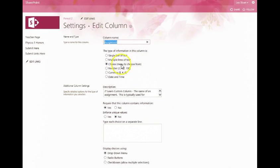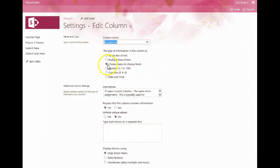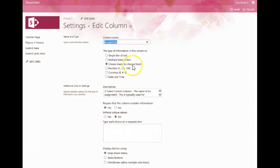Then the next portion is how you want that column to sort different information. In general, what most teachers do is create a choice menu so that students can select the assignment that they will be uploading.